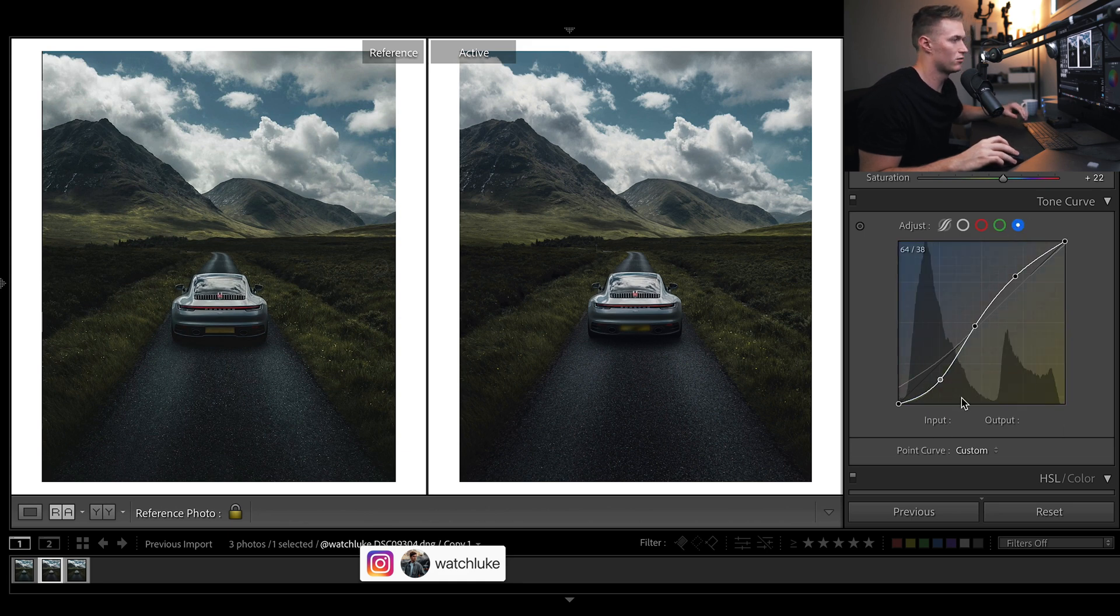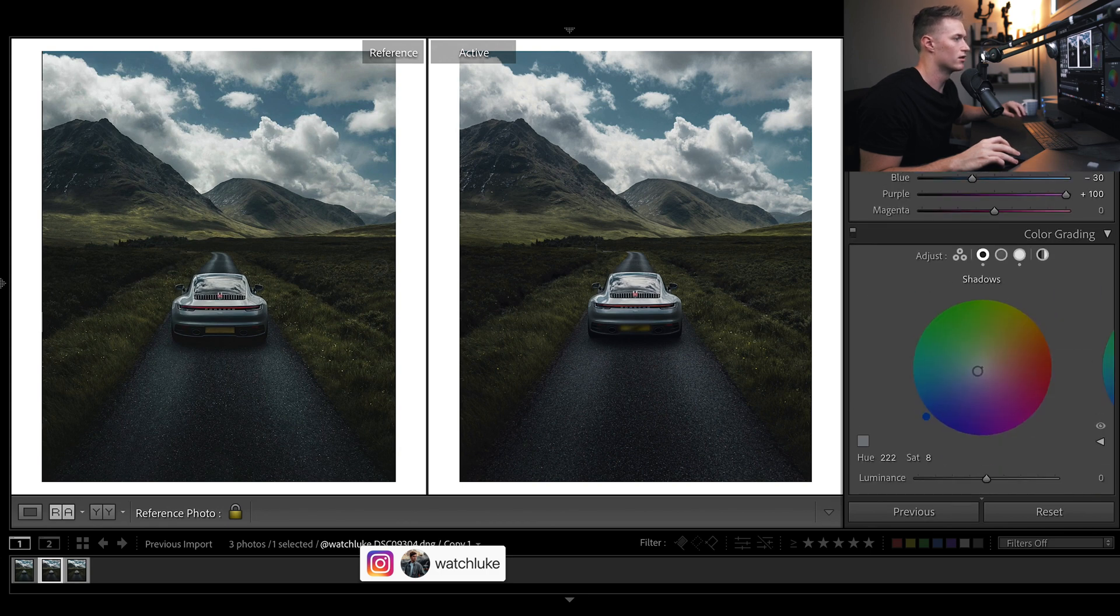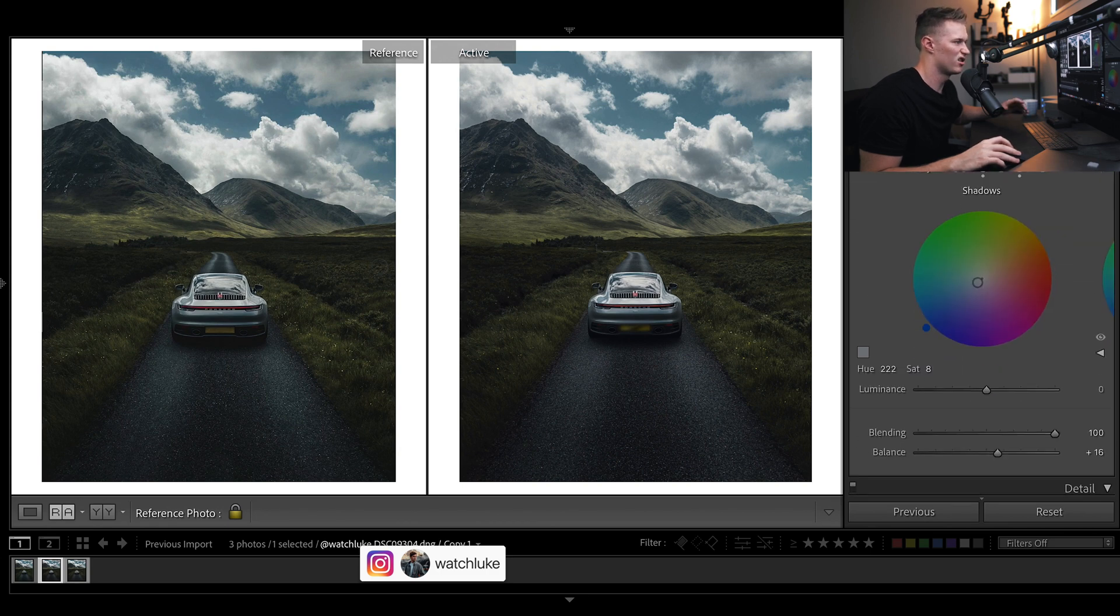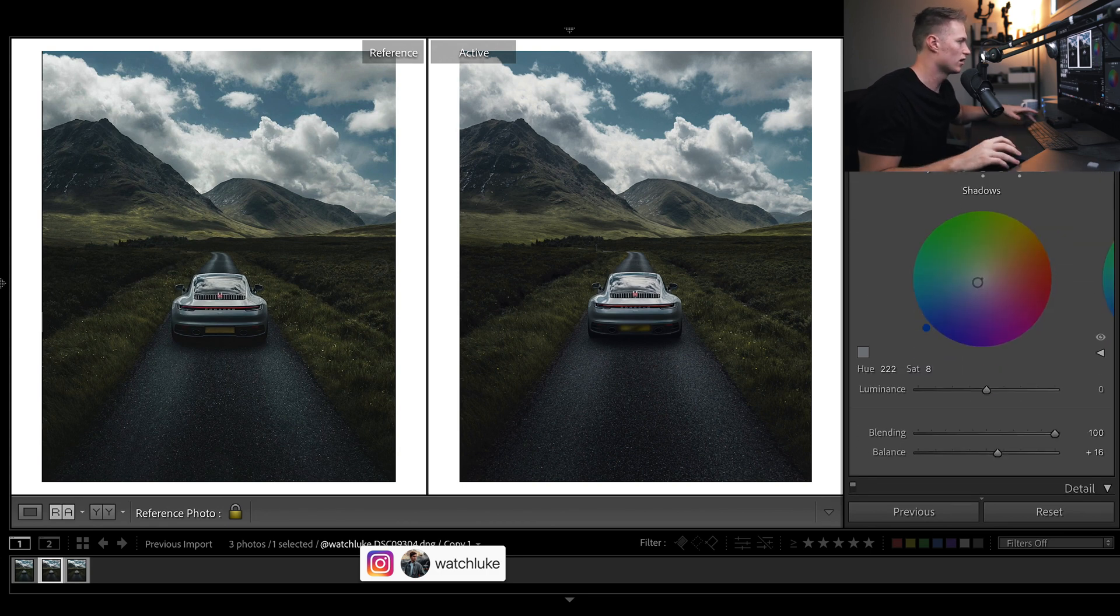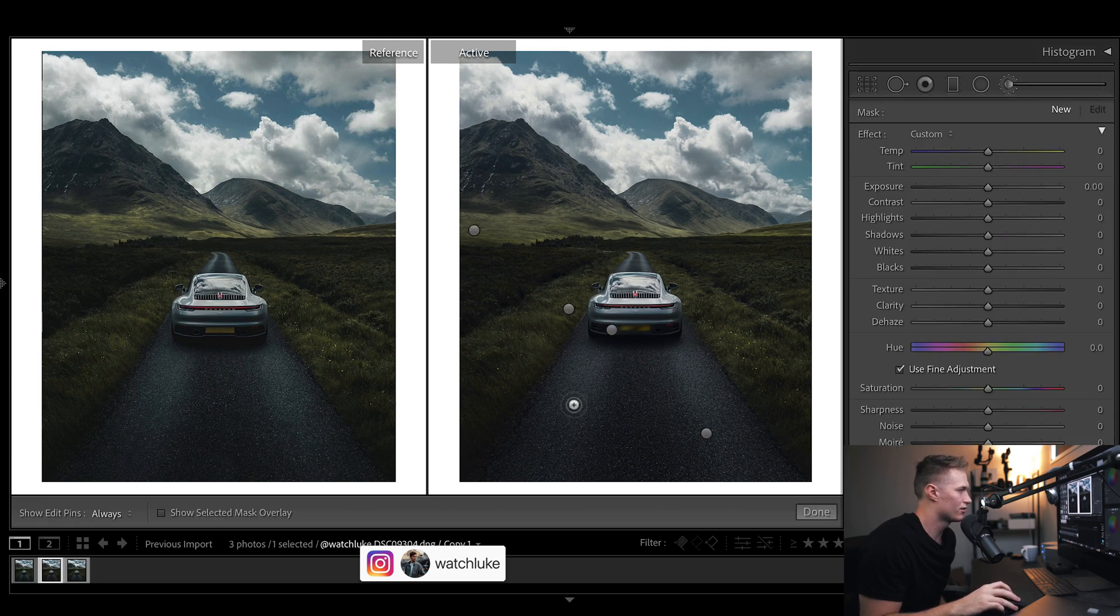The highlights are the same, mid-tones are exactly the same. Just a little play around in the shadows with the curves and then split toning blues and highlights. The only real difference now is probably a little bit of brushing here and there.